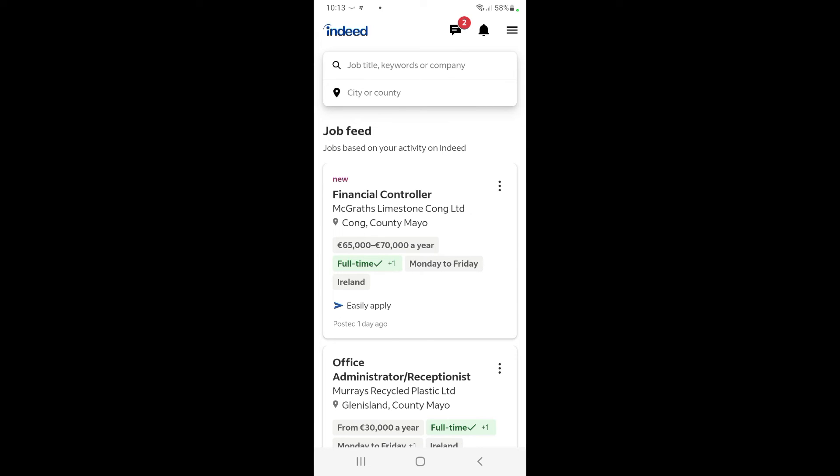And they'll be in English for me. So that's how you update your language and location on the Indeed app.